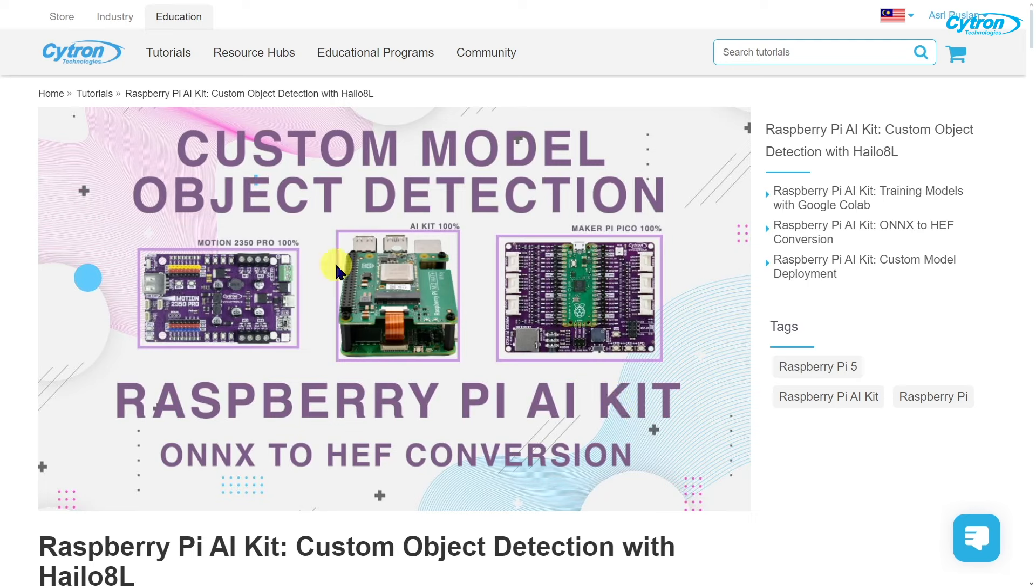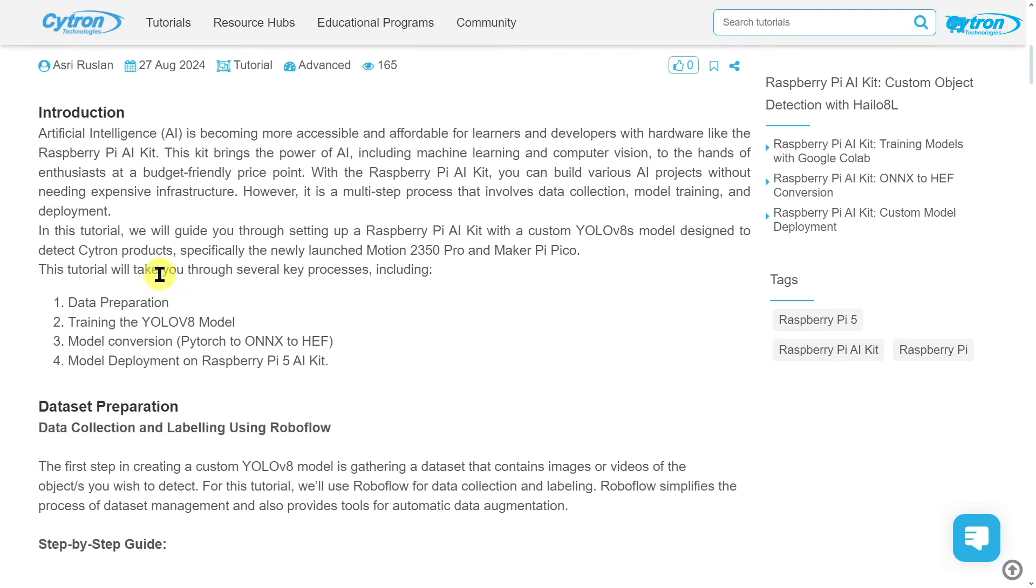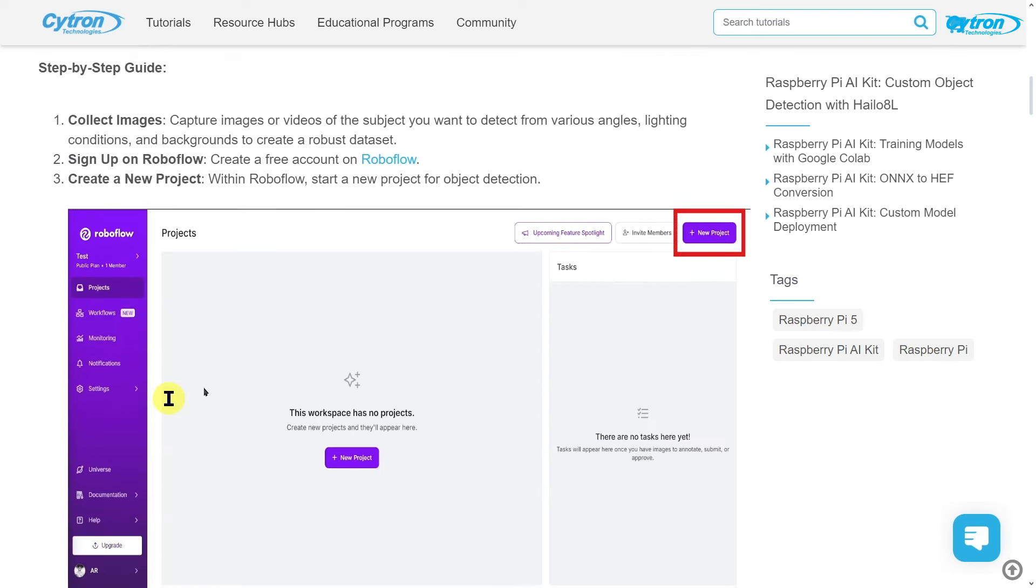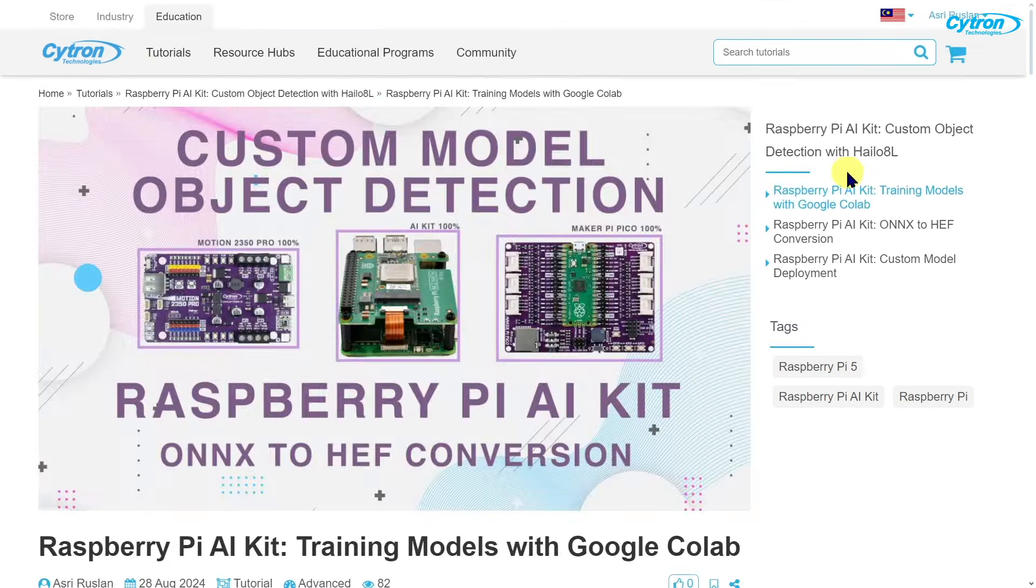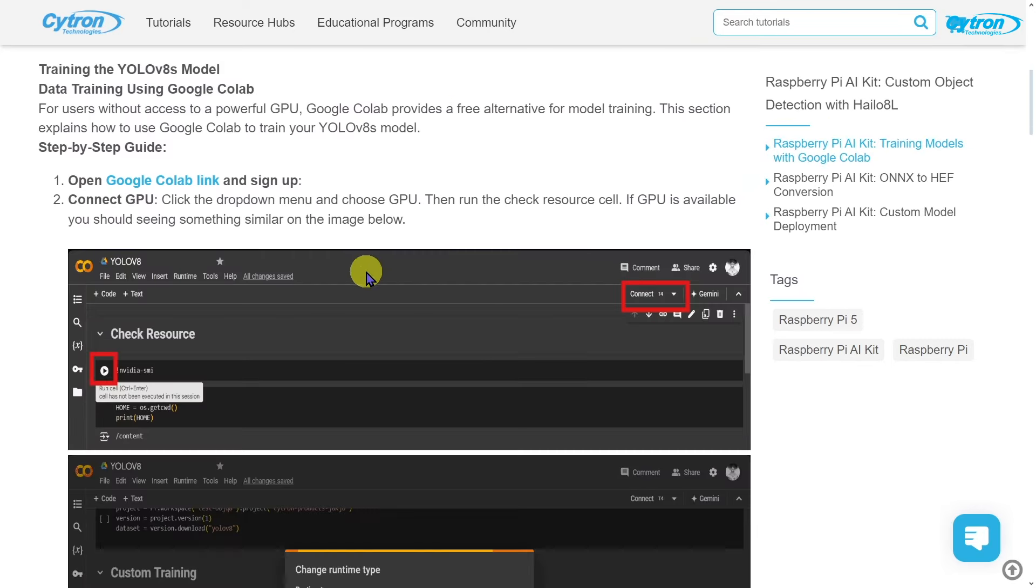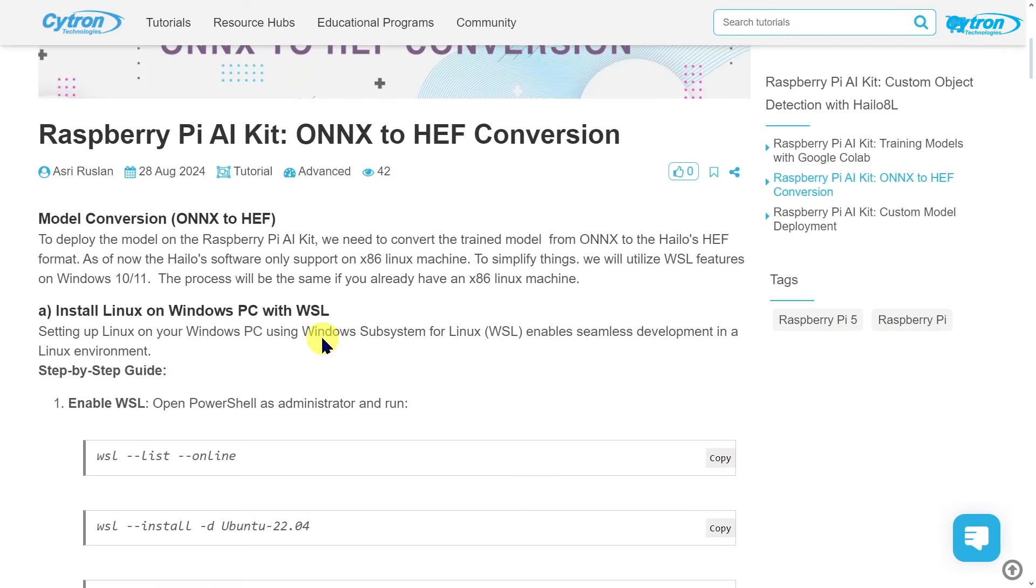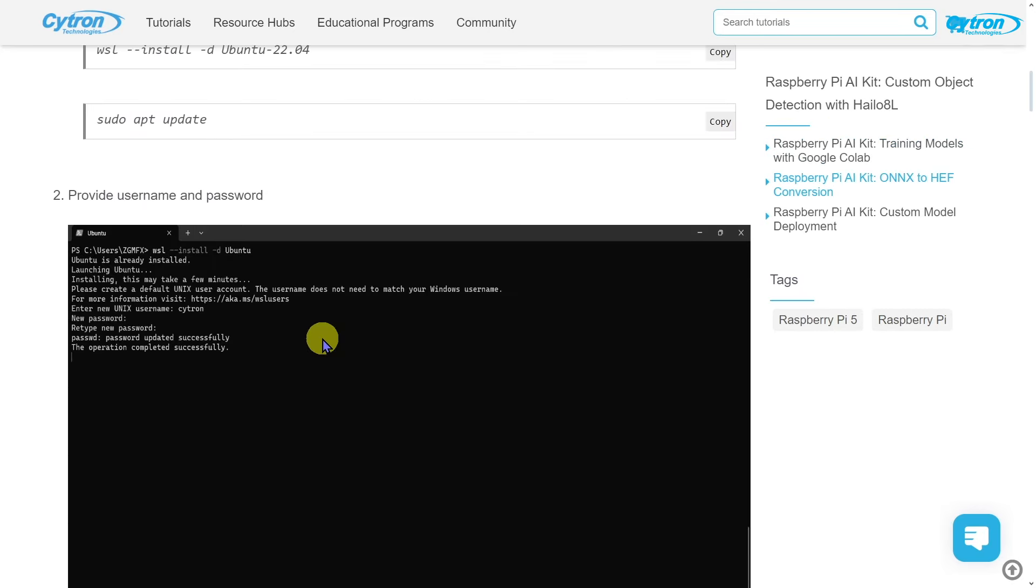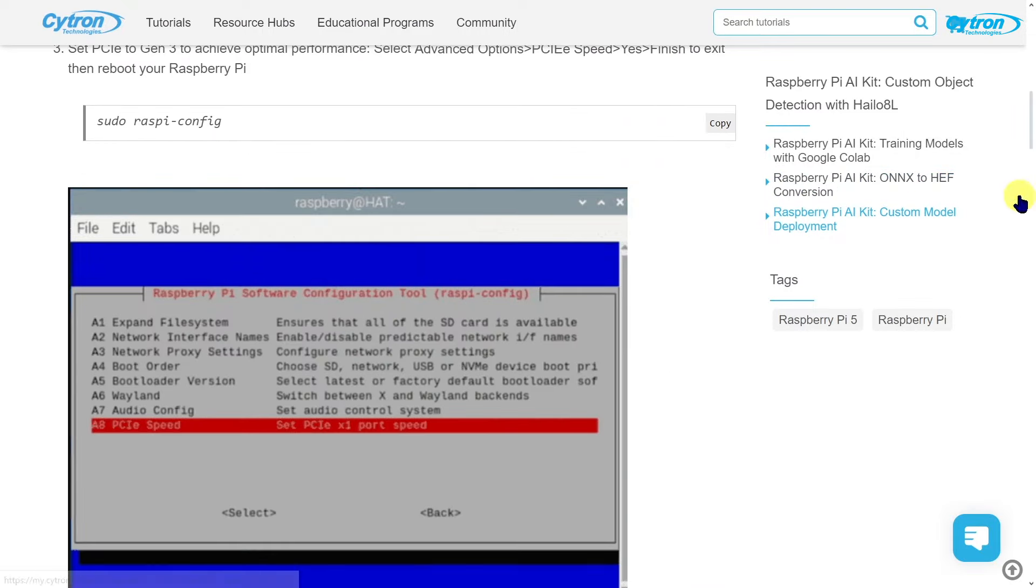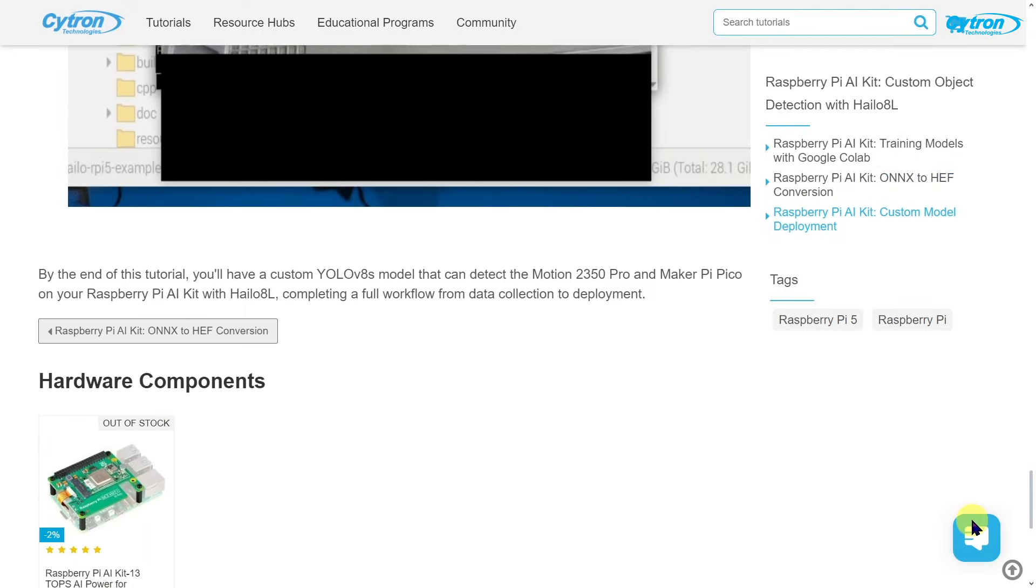This tutorial covers four key processes: data preparation, training the model, model conversion, and deployment. We'll go step by step, starting with dataset preparation and labeling, then training our YOLO V8 model using Google Colab, converting the model from ONNX to HEF format, and finally deploying it on our Raspberry Pi 5 with the HILO V8 L Accelerator.